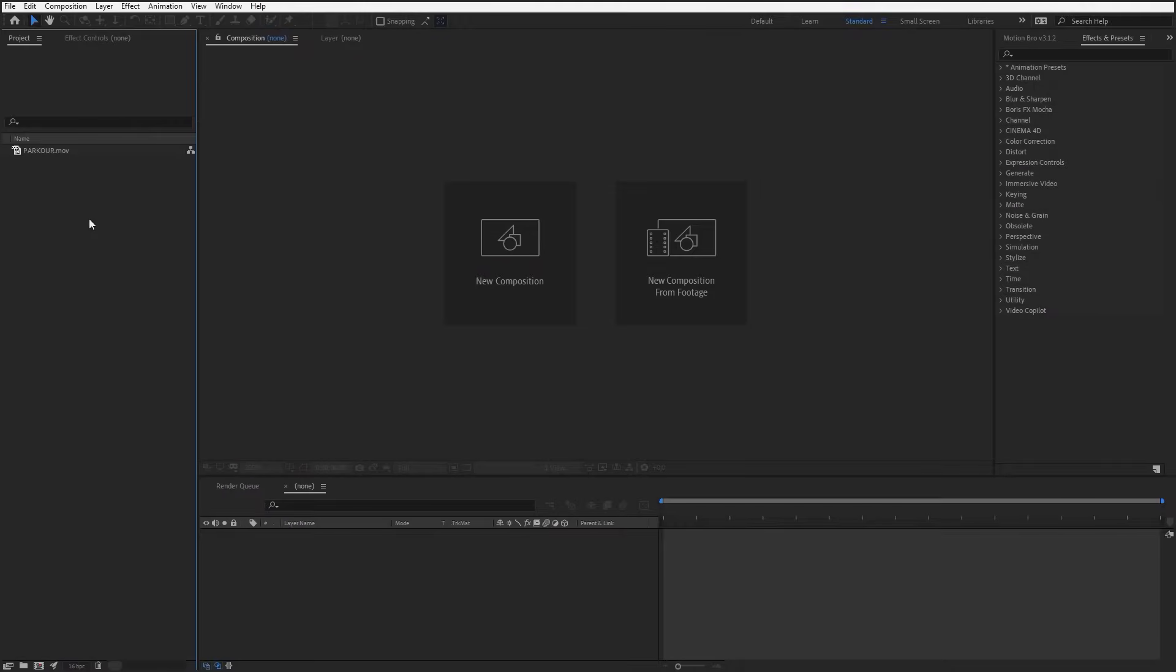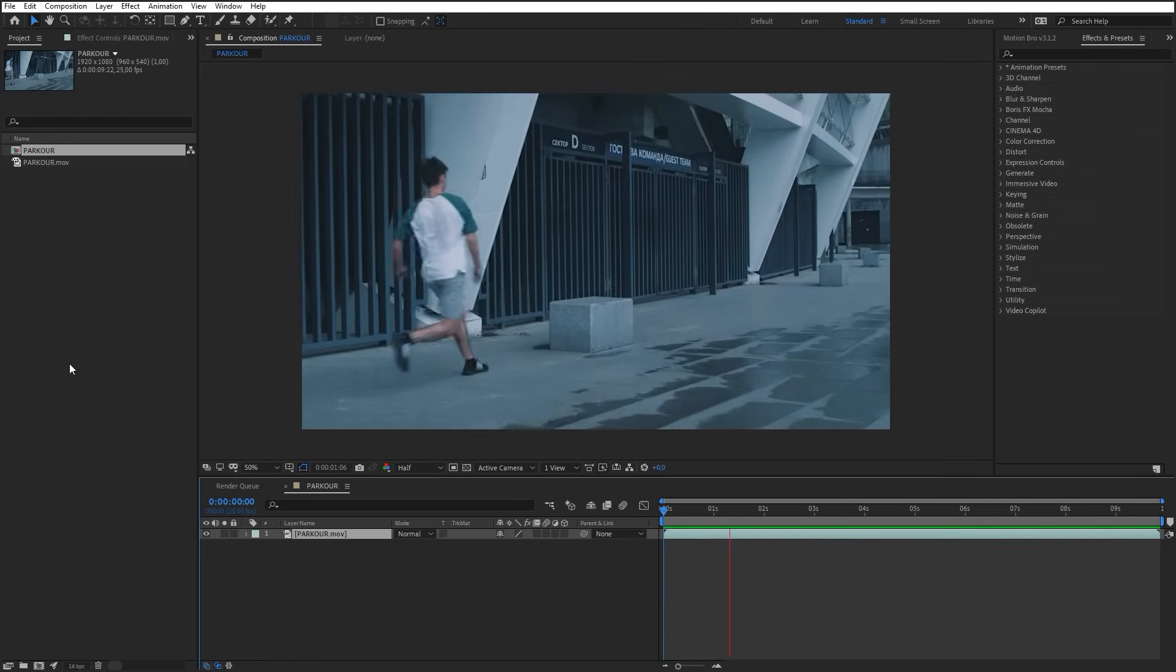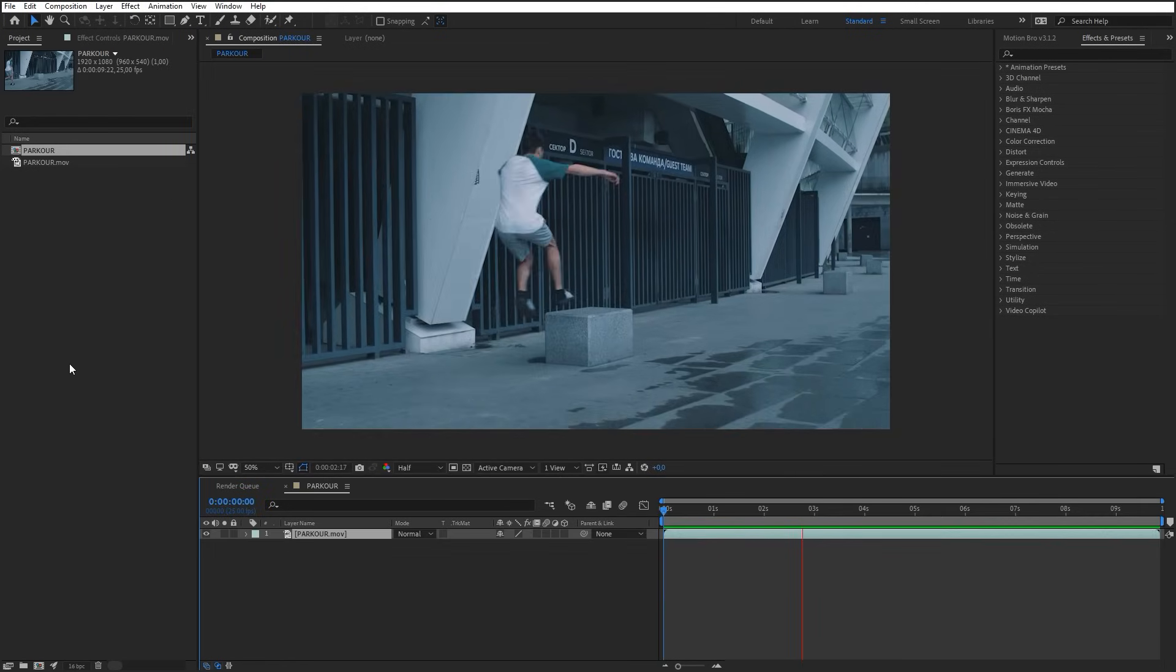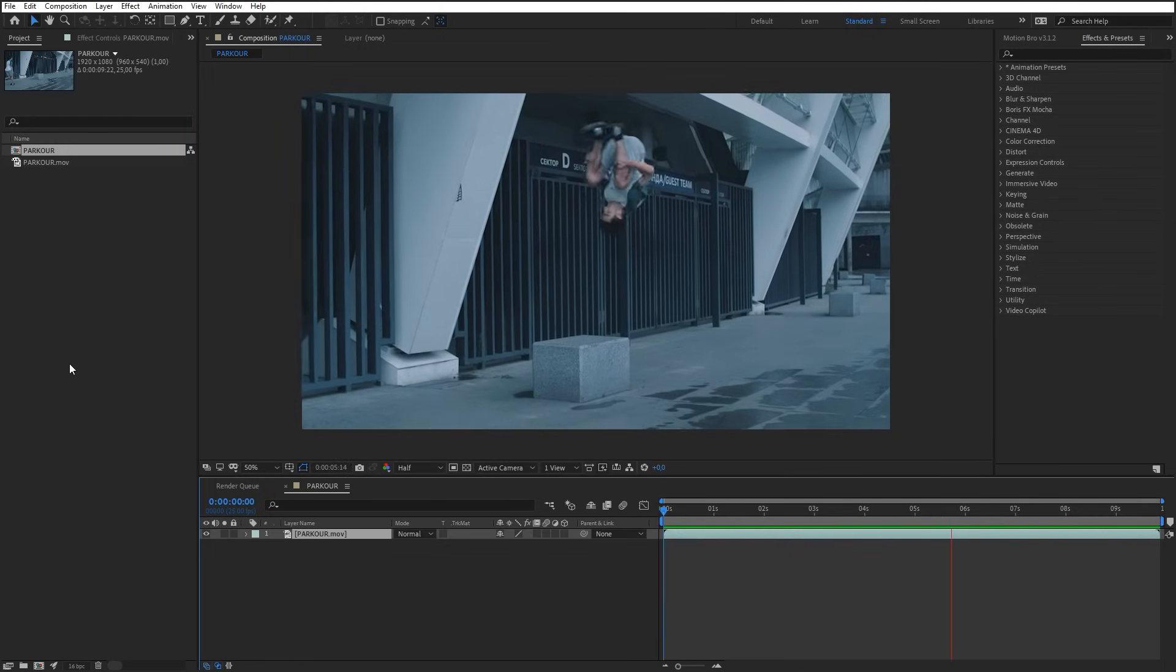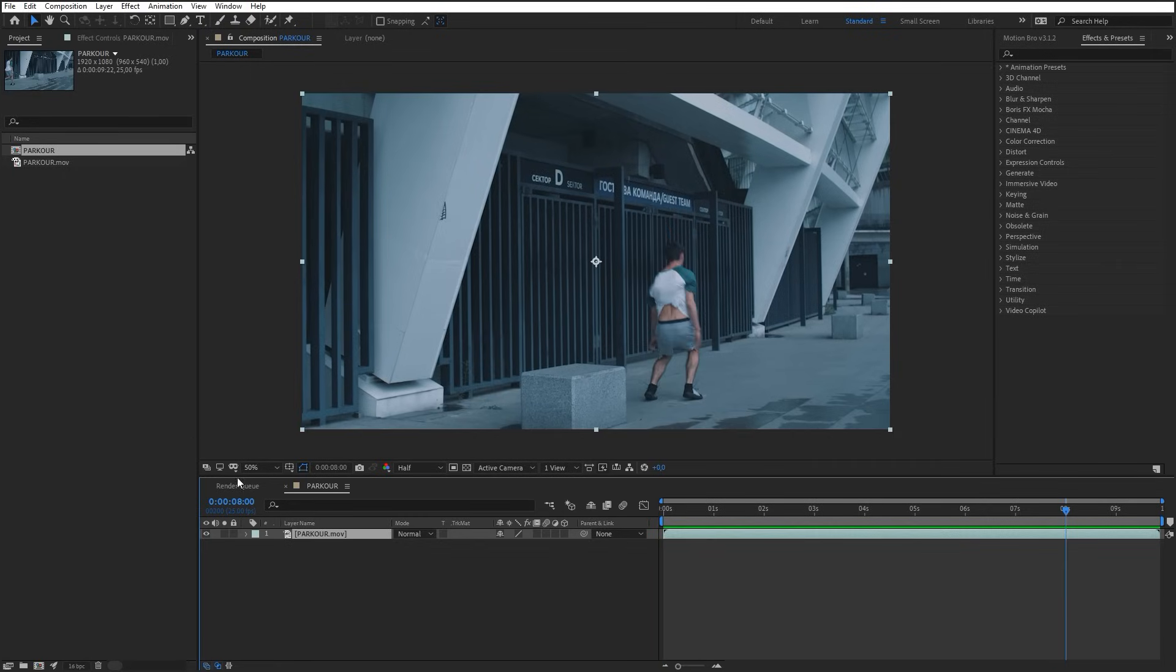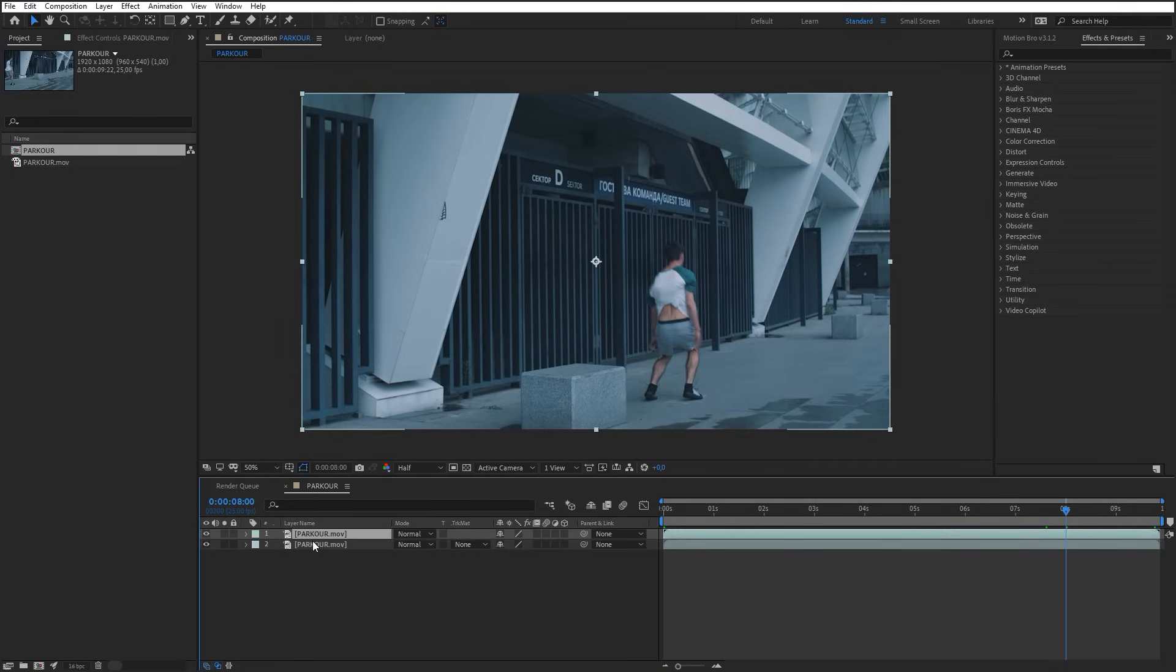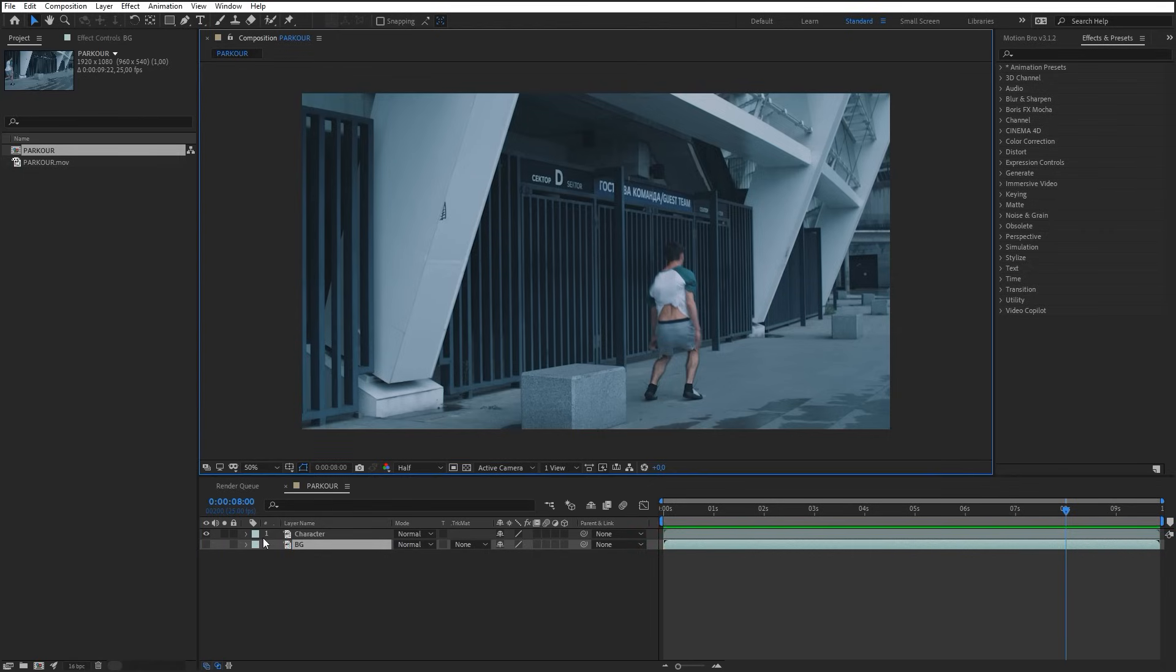Well, let's start our tutorial. First of all, we have to separate a character from the background. We'll do it with the Rotobrush tool. So, duplicate the footage layer. Name this copy as Character. Name the lower copy as BG and switch off its display temporarily.